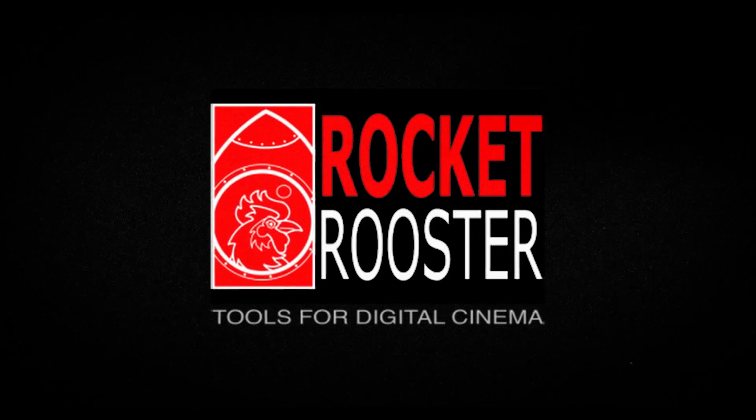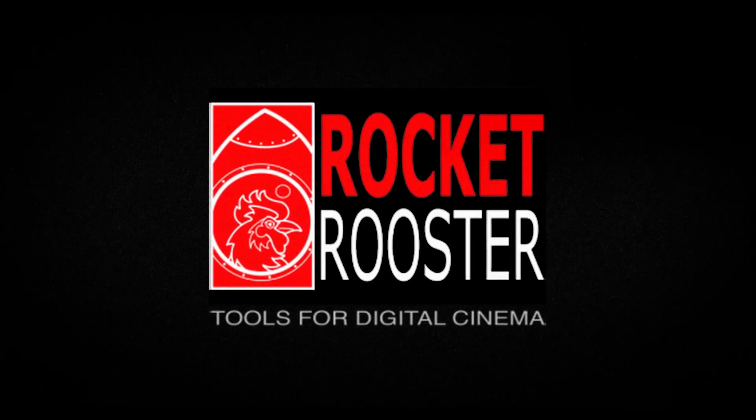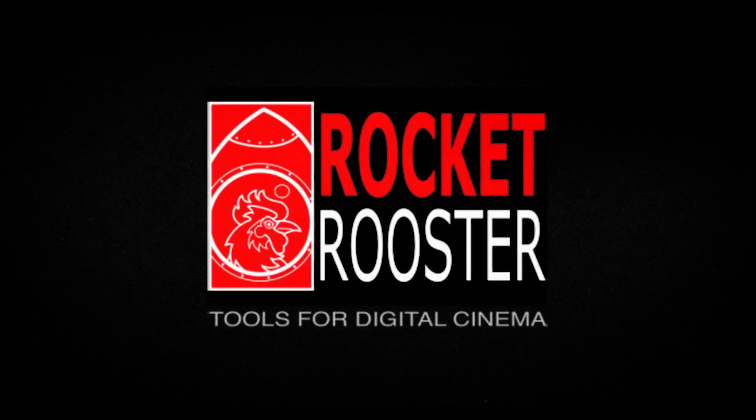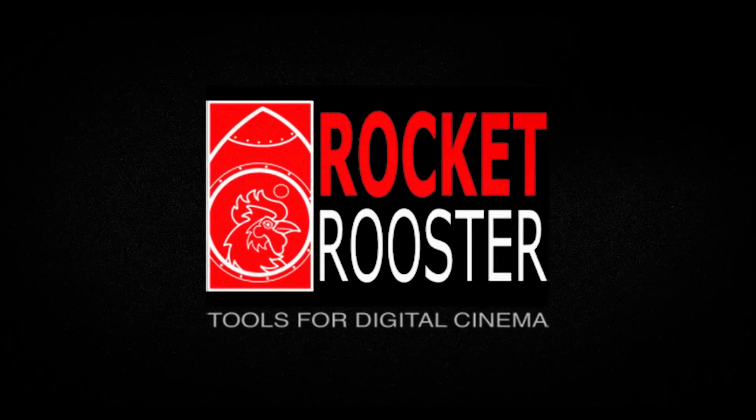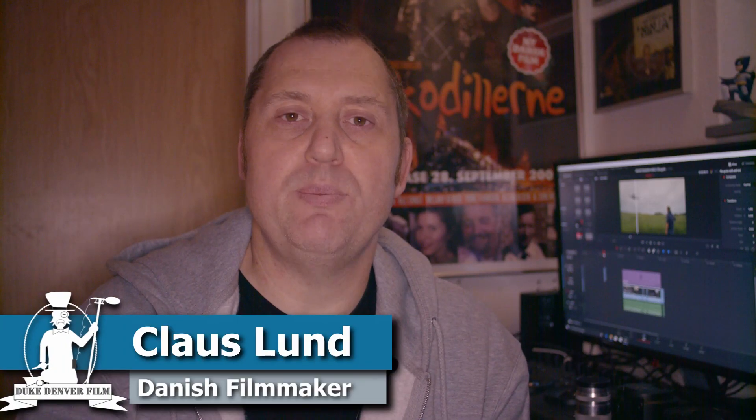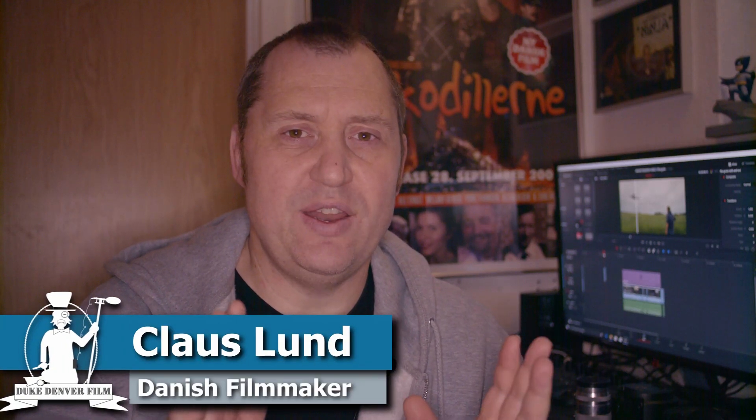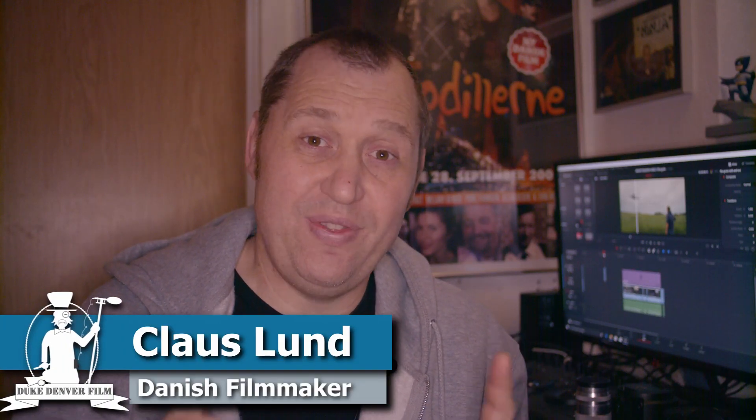This video is made possible together with Rocket Rooster, tools for the digital creator. Hello, Klaus here, and welcome back to another video.